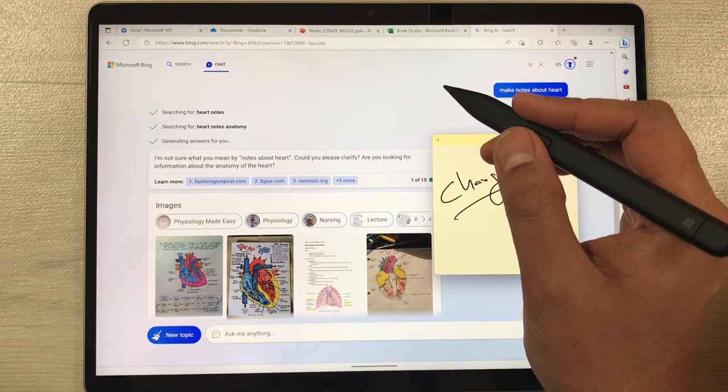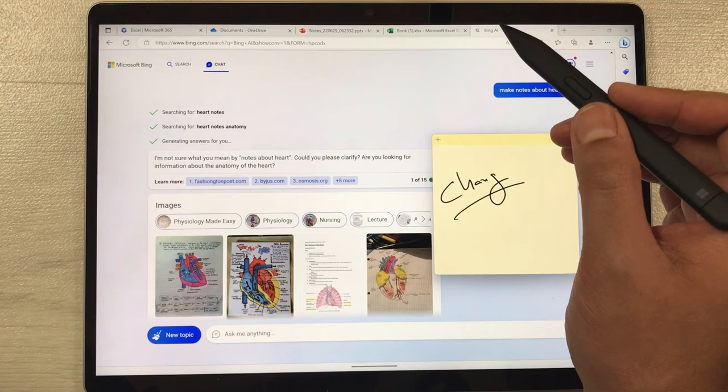That's how you can use your Slim Pen 2 with the Microsoft Surface Pro 9. I hope you liked and enjoyed the video. Please subscribe to my channel — thank you very much.